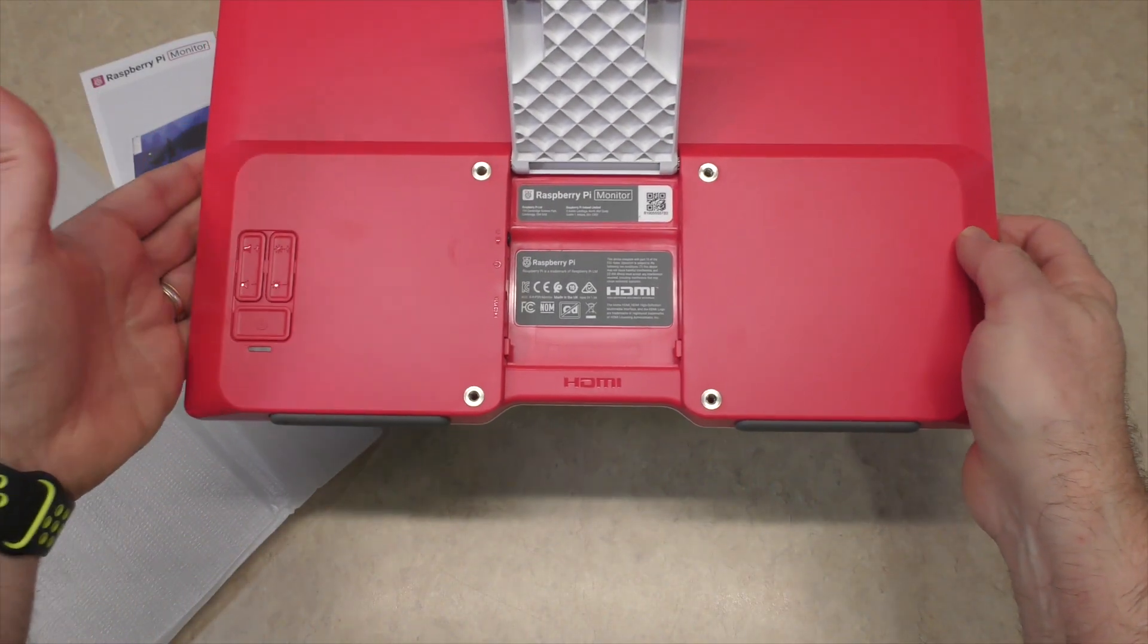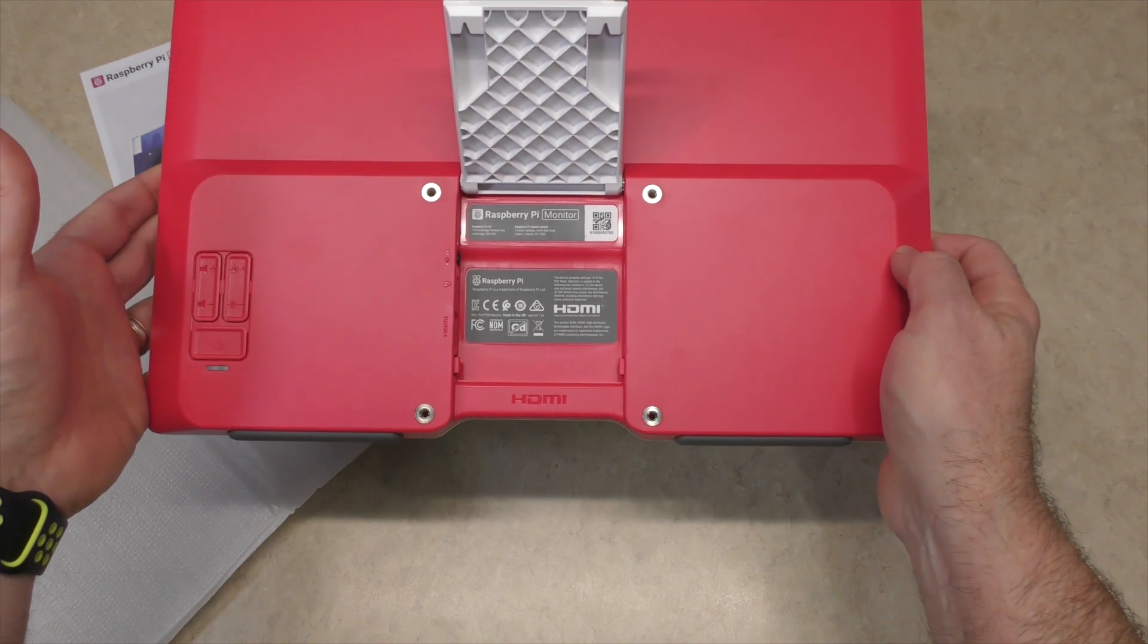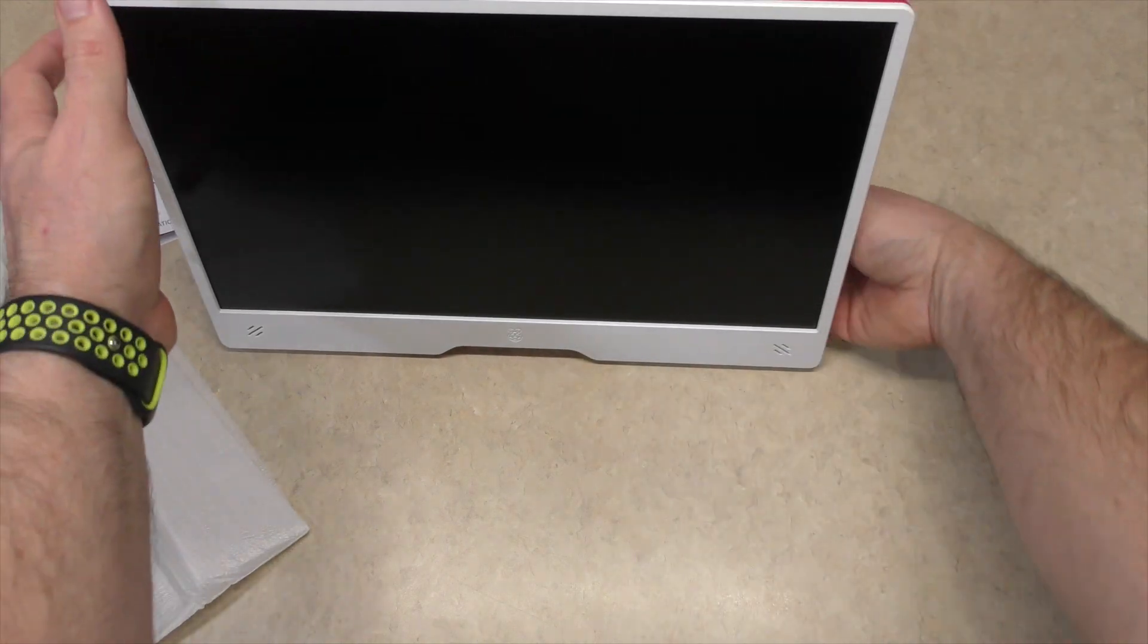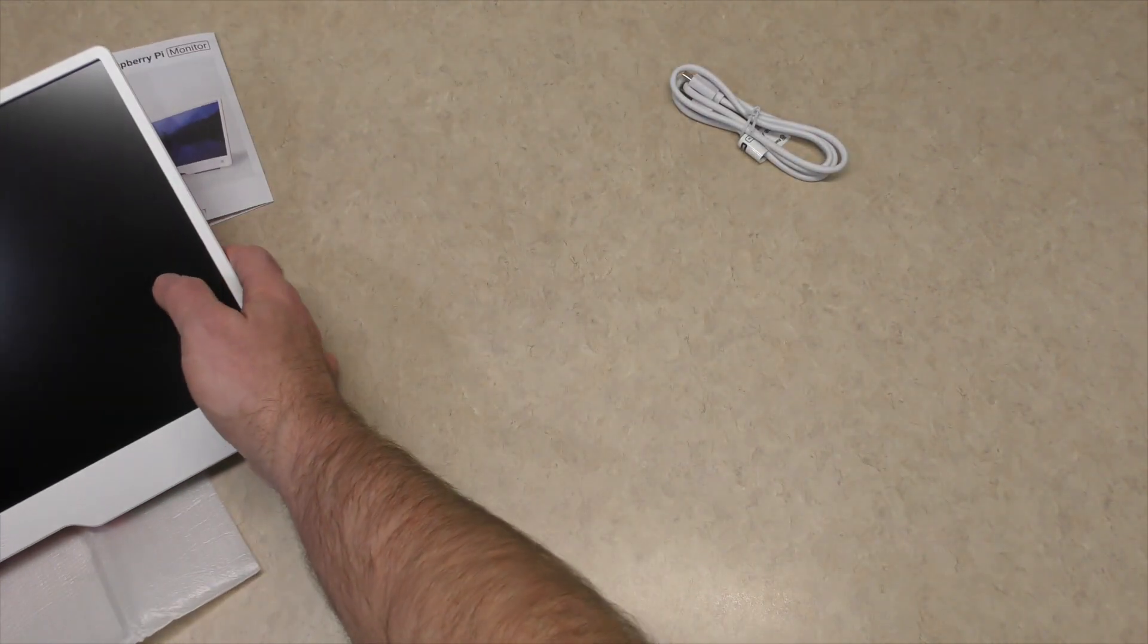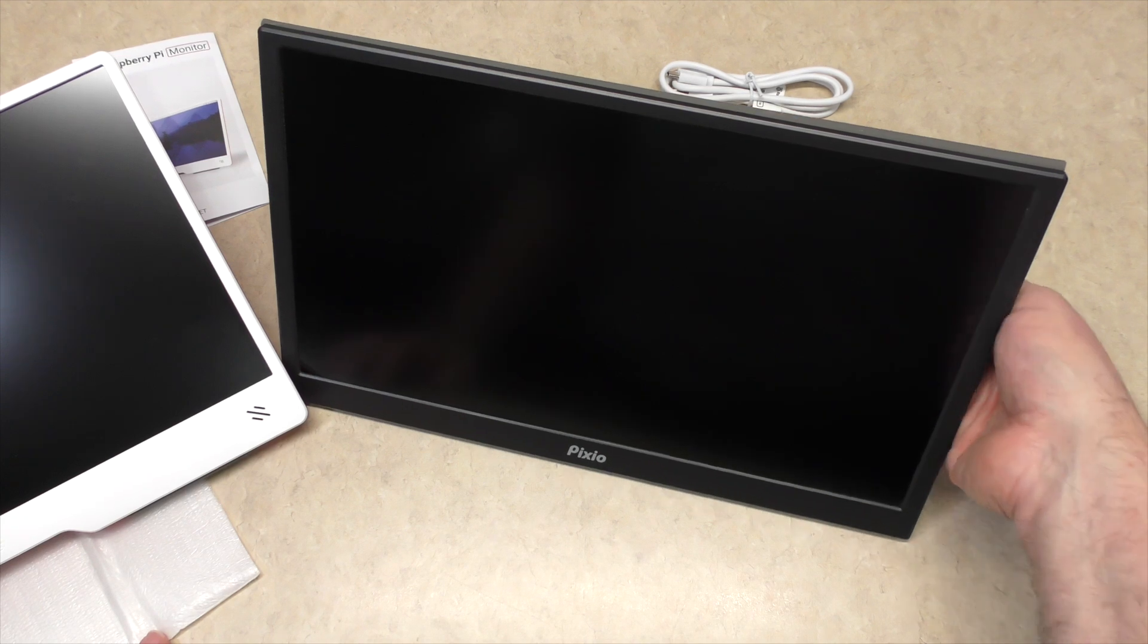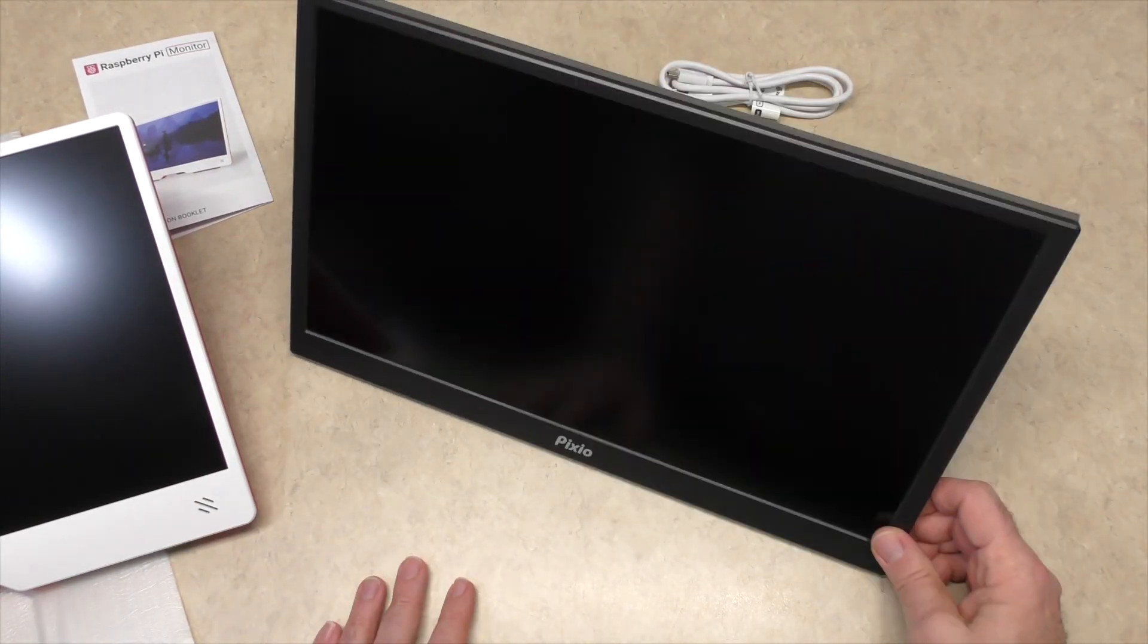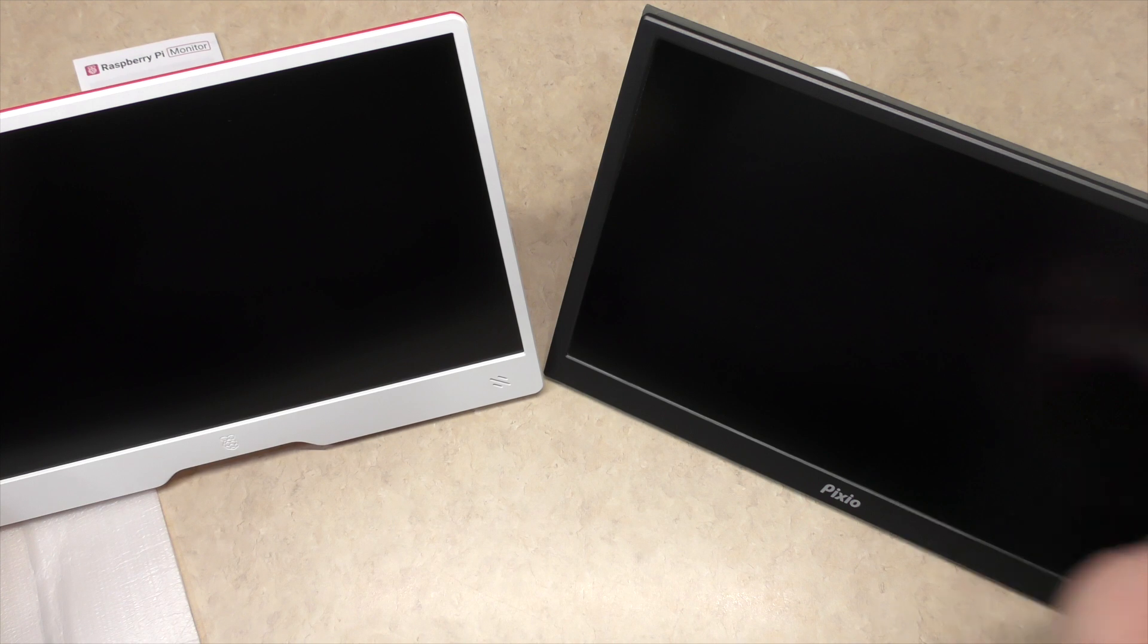Now, obviously, this has been designed to probably closely be a companion piece to the Pi 400 and the Pi 500. But again, the nice thing about this was the stand. So the stand allows you to go in really any angle that you want. Where on the Pixio, that's it. That's all you get. Or you could do it flat. But primarily, that's the angle that you can get out of that one. But again, with this one, you can go really at any angle.